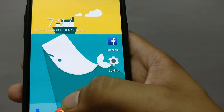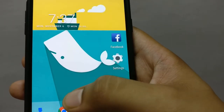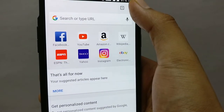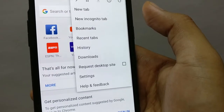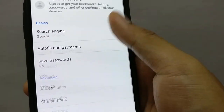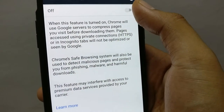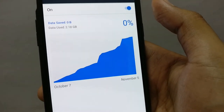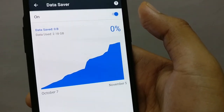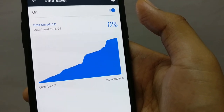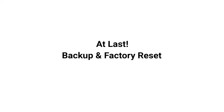The seventh thing you can do is optimize the Chrome browser. Go to Chrome, tap the three dots, go into Settings, scroll down, and turn the Data Saver on. This compresses your data pages by around 30 to 50 percent. If none of these steps are helping, the last resort is to back up your phone and do a factory reset.